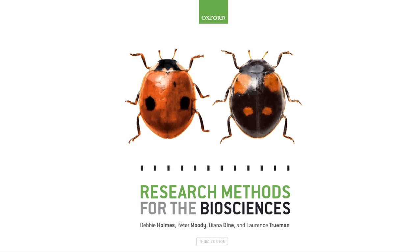I hope you found this screencast helpful. For further information on how to use this test or the theory behind it, please consult the book. More information on how to use the program to perform the test can be found in our online web guides located in the Resource Centre. Thank you for listening.